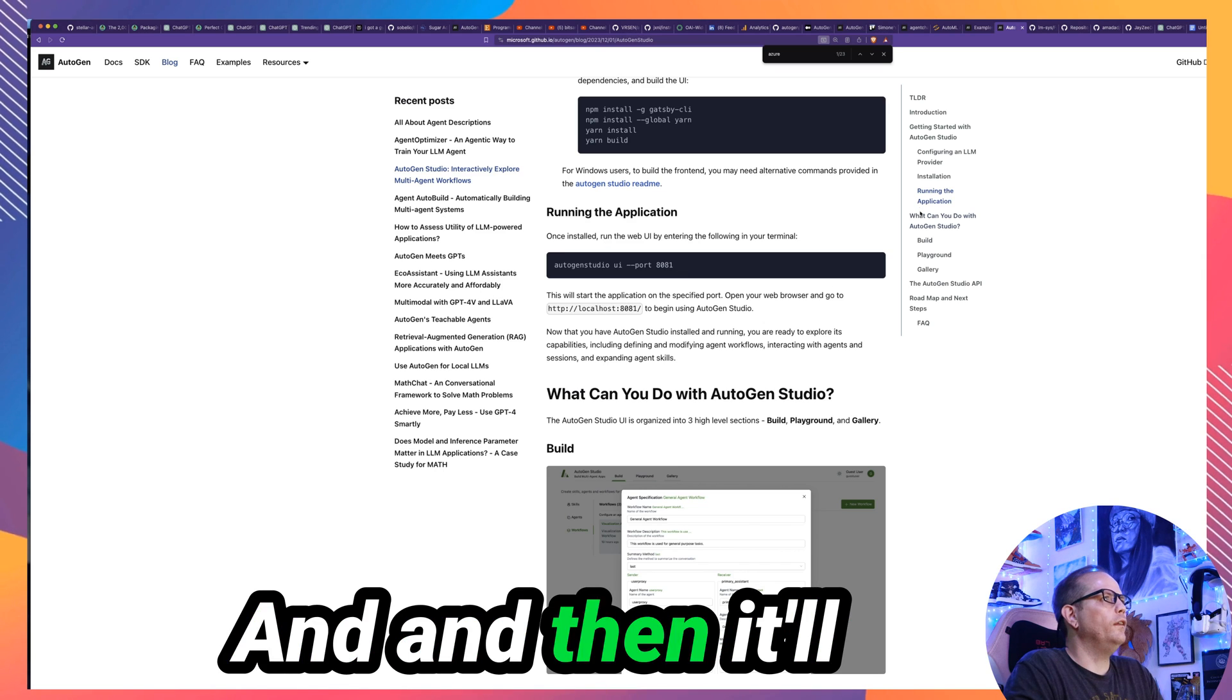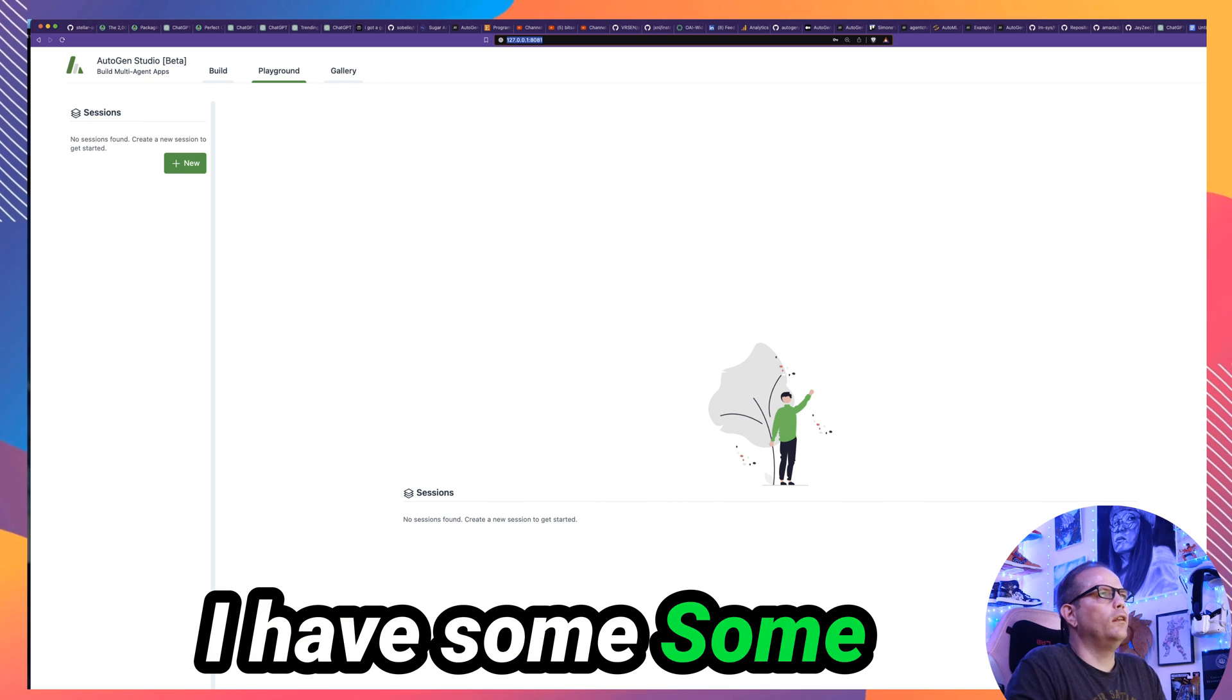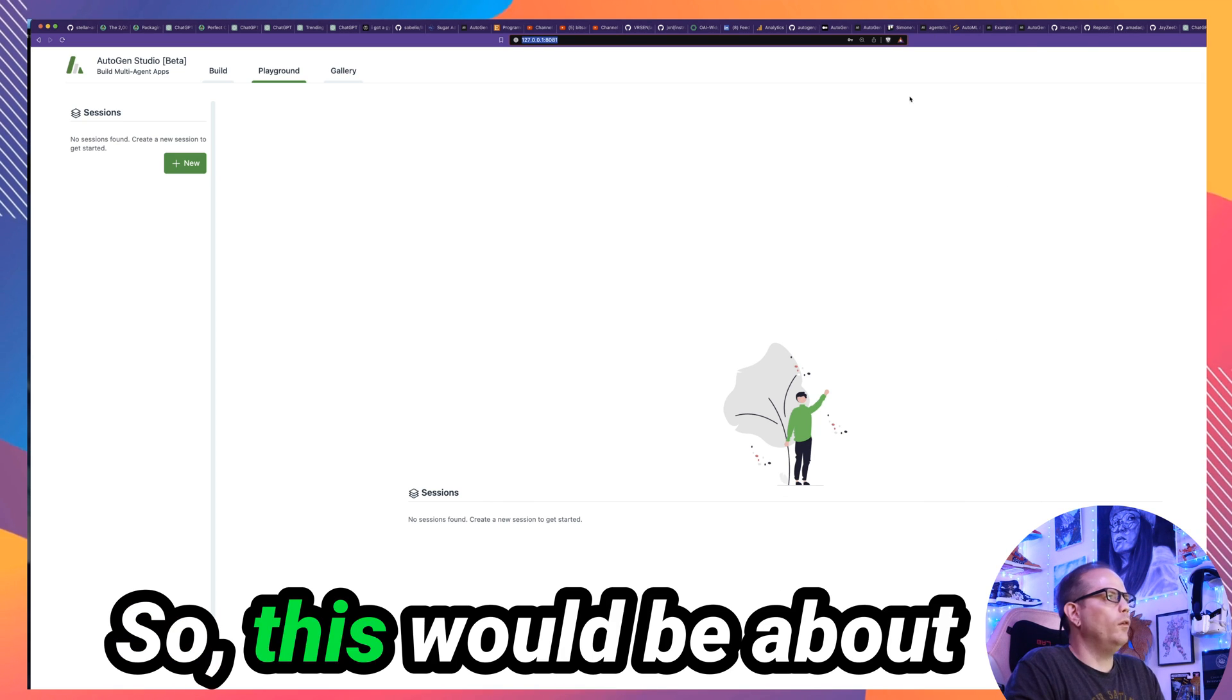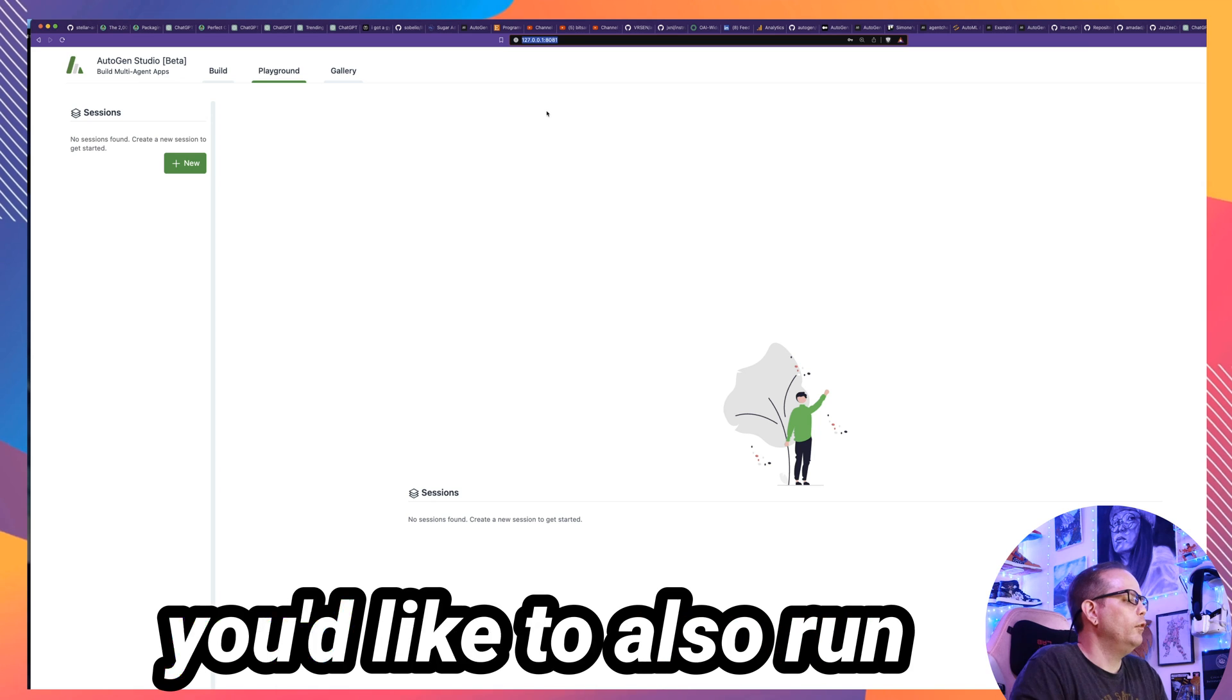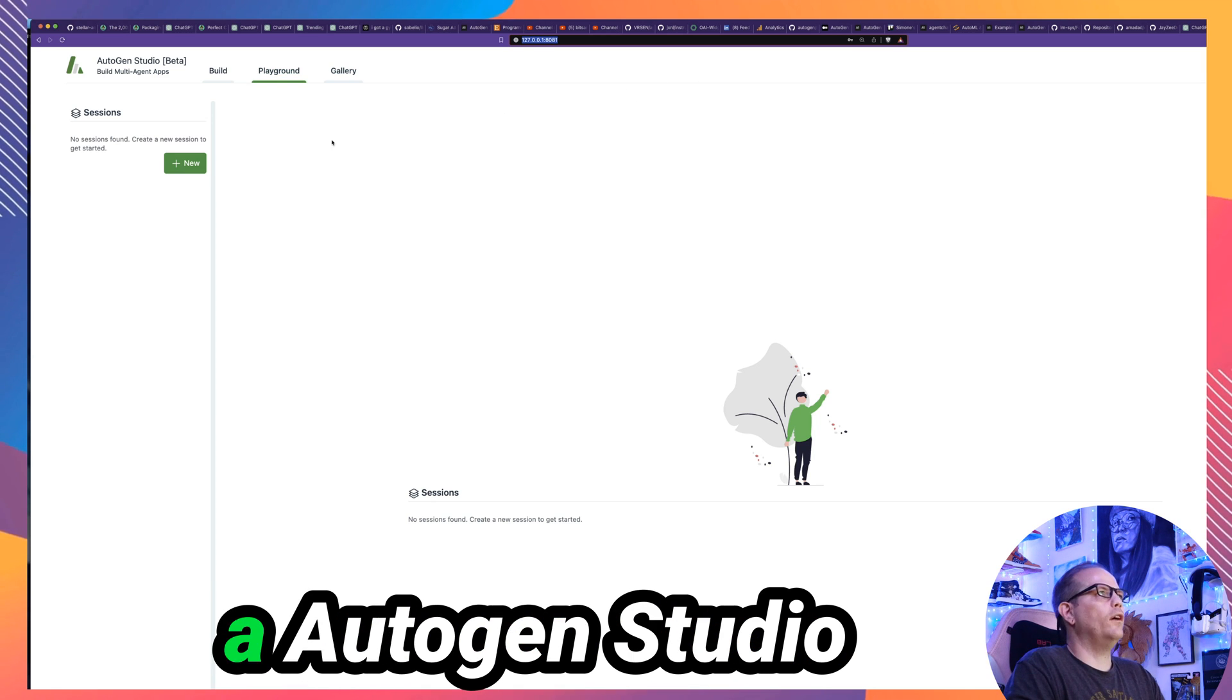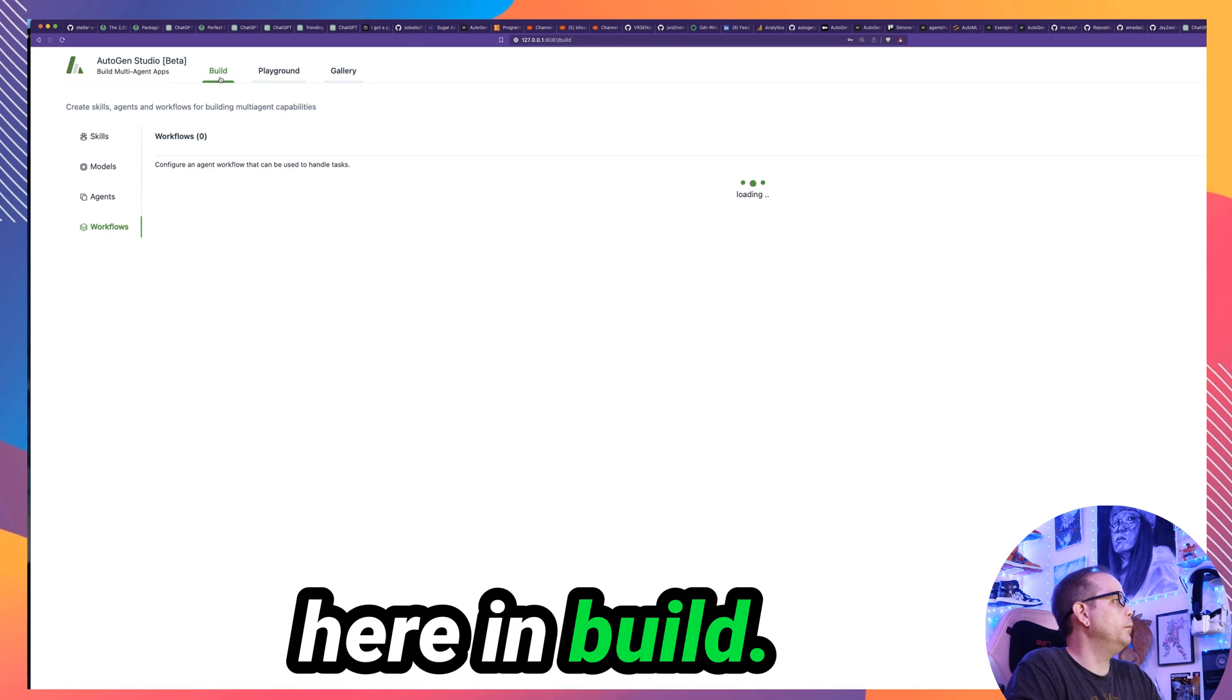If you just want to get it up and running real quickly, it's just pip install Autogen Studio. And then you use this command Autogen Studio UI and a port number. In my case, I'm running on a Kubernetes cluster that's remote. I have some dev container stuff behind the scenes that is forwarding over the ports just like it's local. I have another video where if you'd like to also run it on Kubernetes, I've got that video as well on the channel.